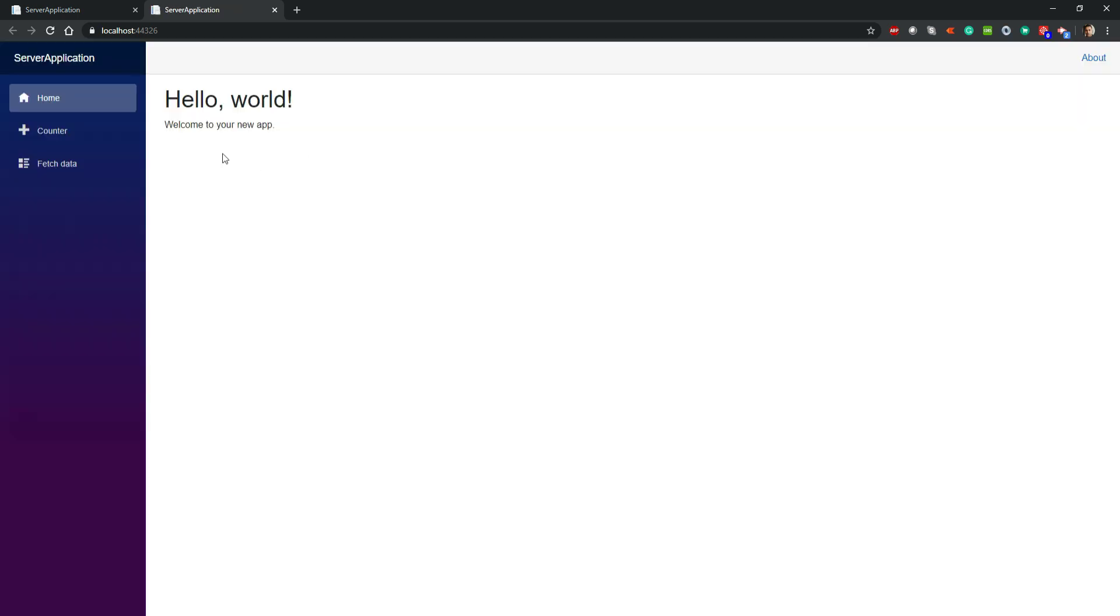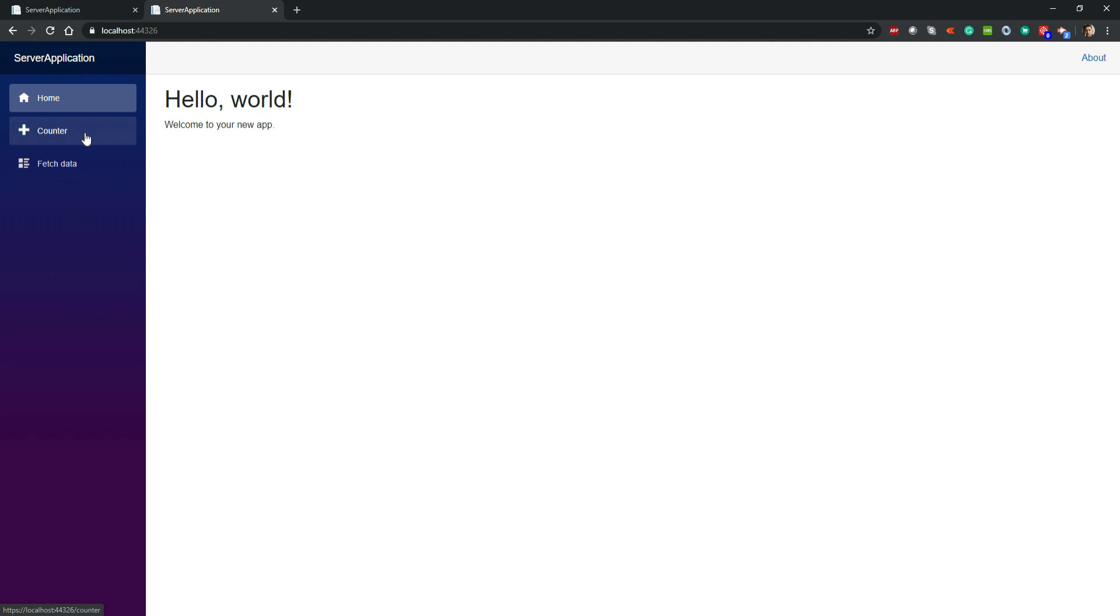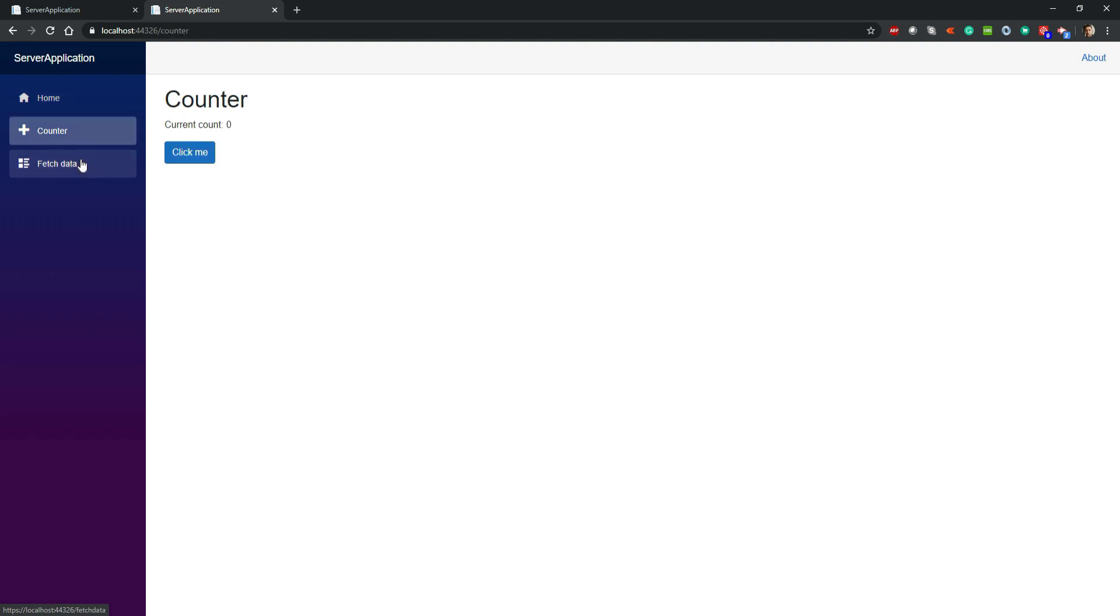Here we can see that by default the Blazor application is having three different menu items: home, counter, and fetch data. We are going to add a new menu item here called my component and load our own Razor component. Let's see how we can do that.